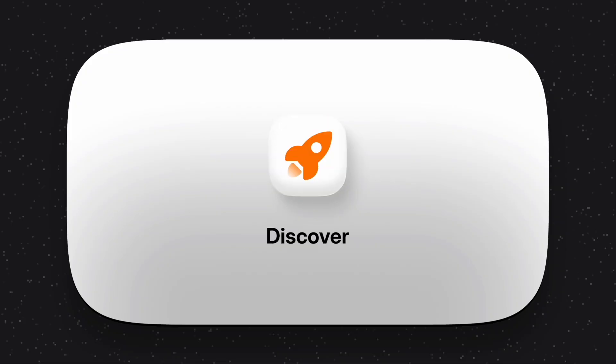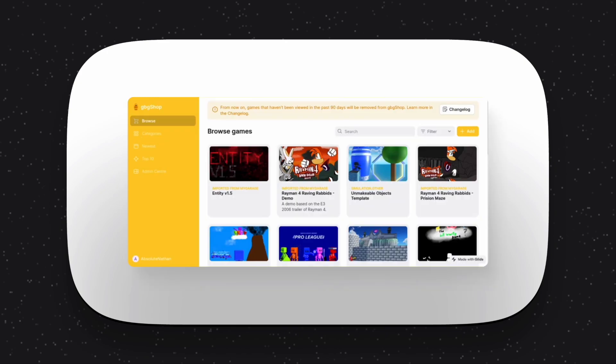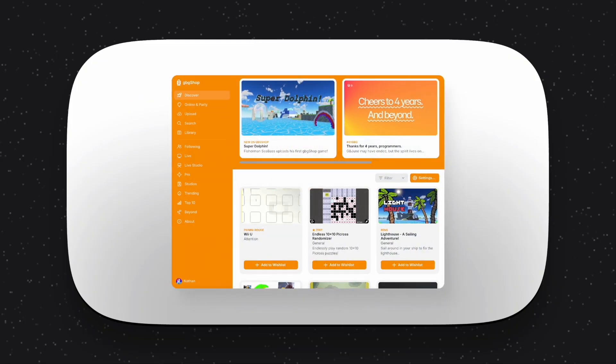When GBG Shop first launched, we had the Browse tab, which was quickly renamed to Discover. And it's had so many phases, from being the place to search, to a failed attempt at making it more interactive, to the place where headlines now live. But two years later, Discover hasn't changed much. After all of this and everything, it's still just showing you games in a random order.